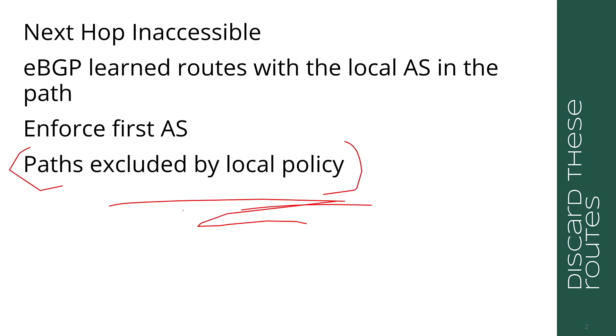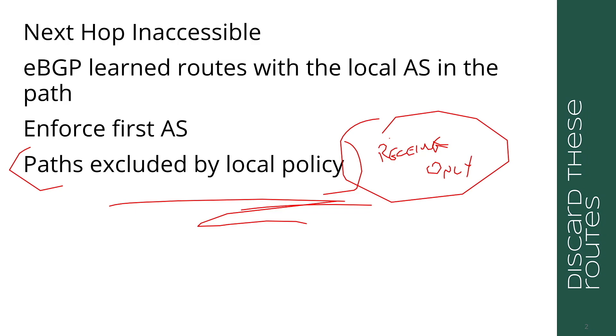Another thing that's discarded immediately is paths excluded by local policy. While these paths are removed from the best path calculation, they are often kept and marked as receive only. Now let's look at the best path process just one step at a time. We won't look at everything, just a few of the things, because it's quite long and complicated.